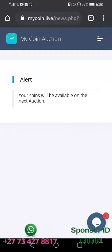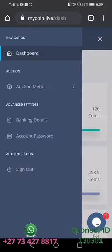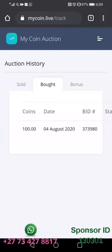It is written here that your coins will be available on the next auction. So we are now going to go to the auction history where we can see what is going to happen to the coins that we placed on the auction for sale. We click these three little buttons, go to auction menu, then go to auction history.